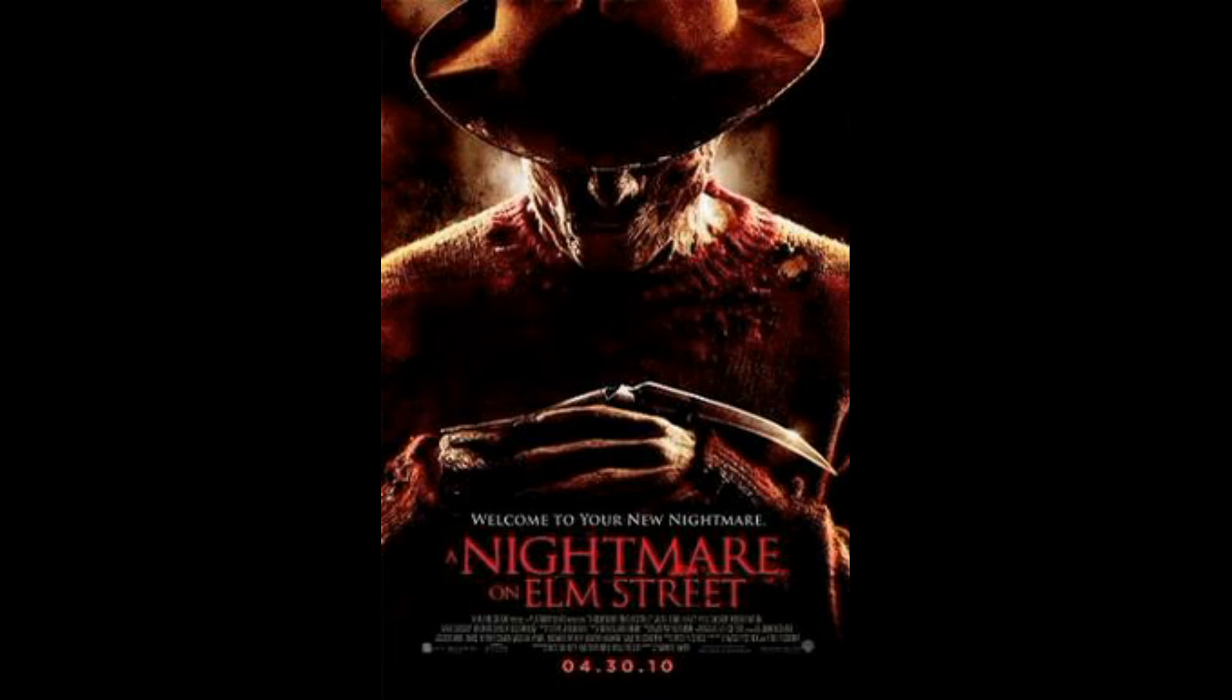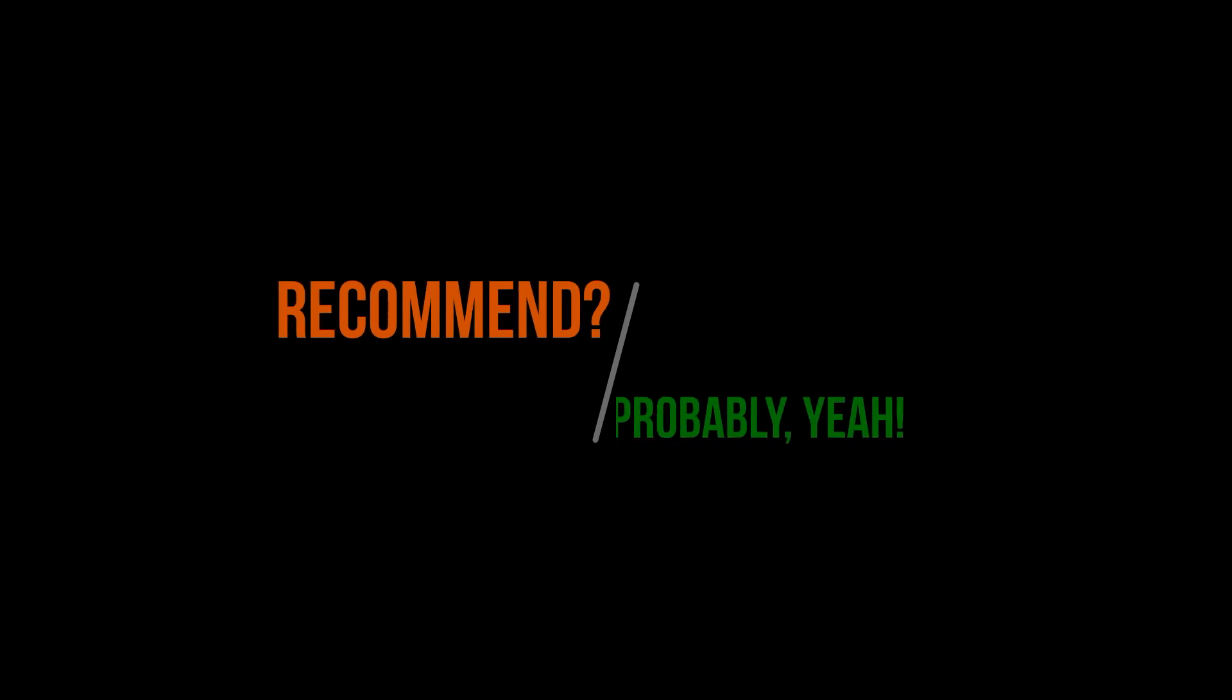So if you're not all fanboyed out for Robert Englund and 80s slashers, I think you should give this a try. Like, try to be open-minded and you'll most likely find at least one thing that you like.